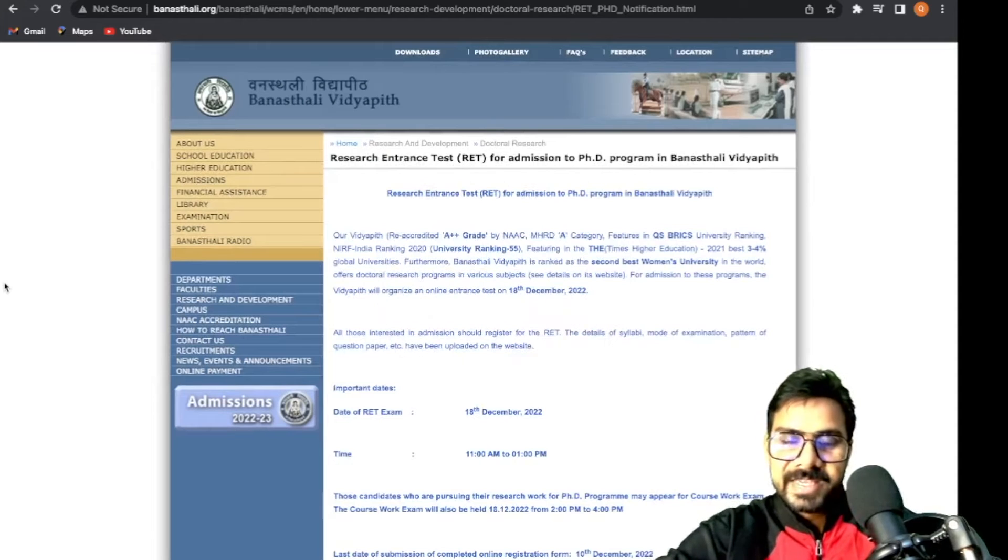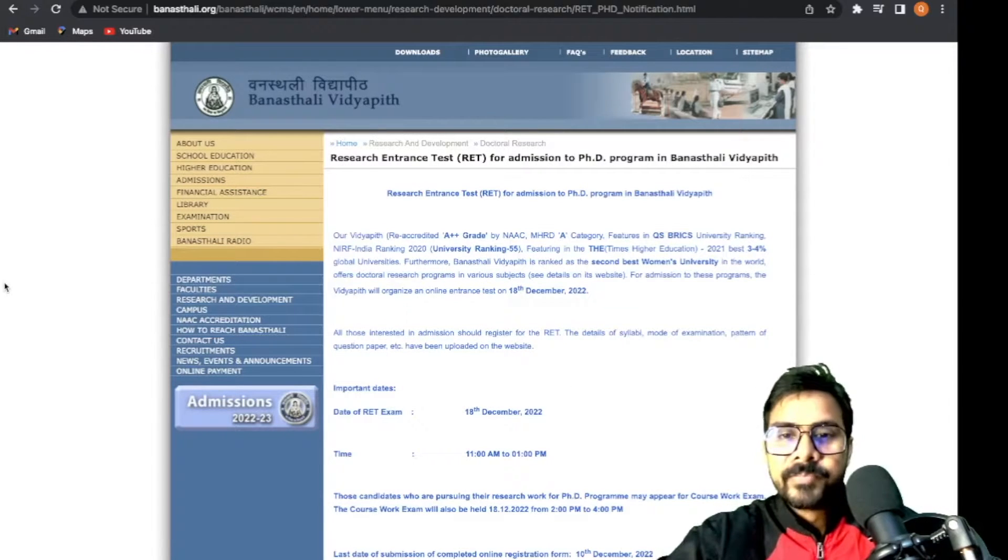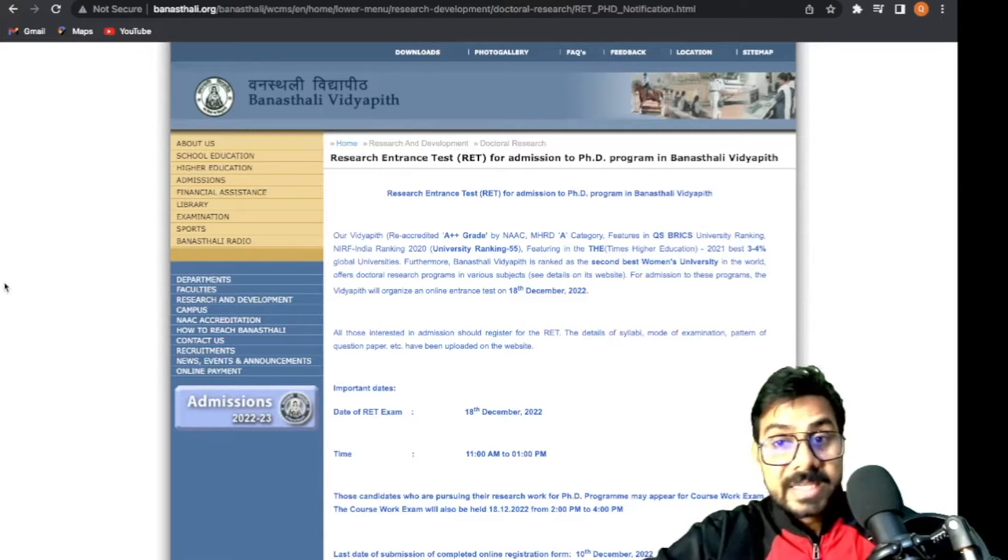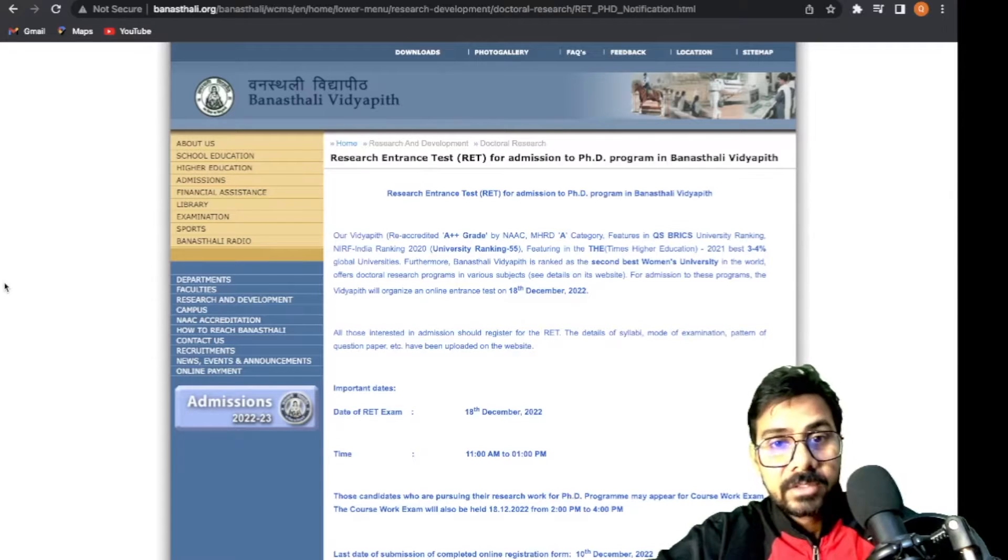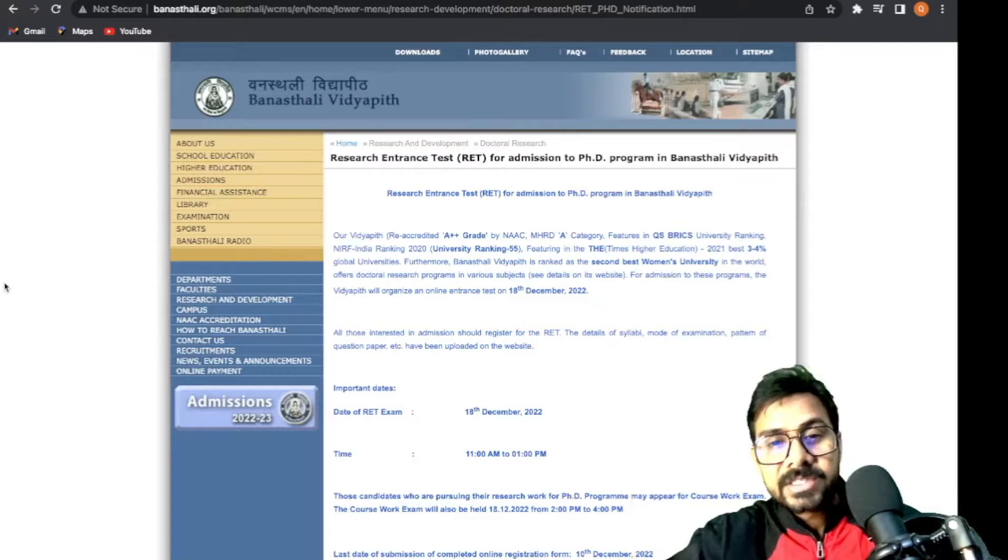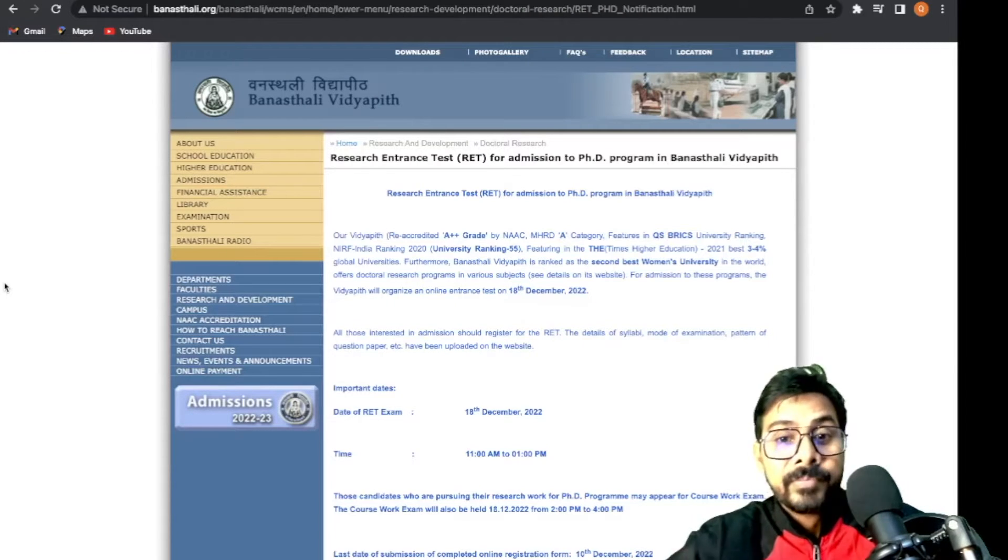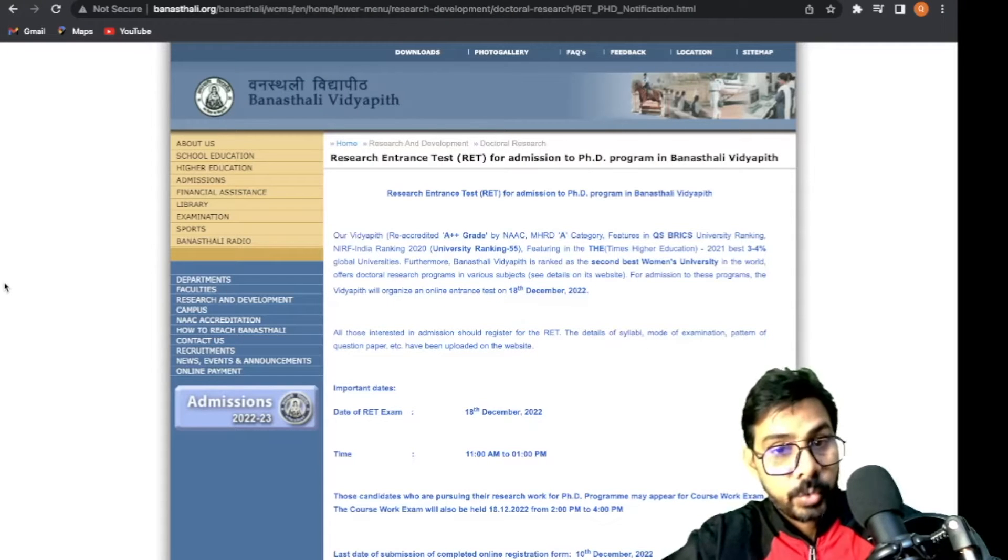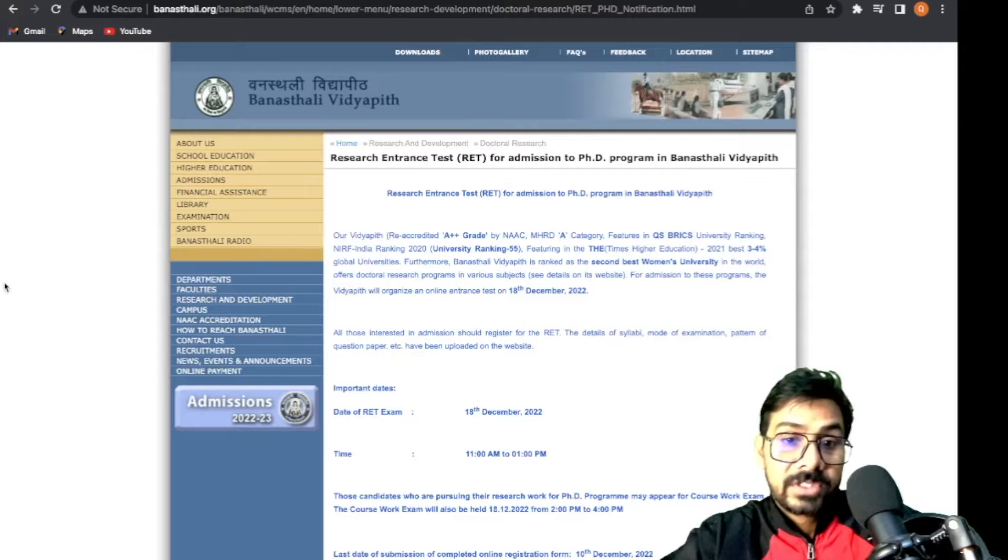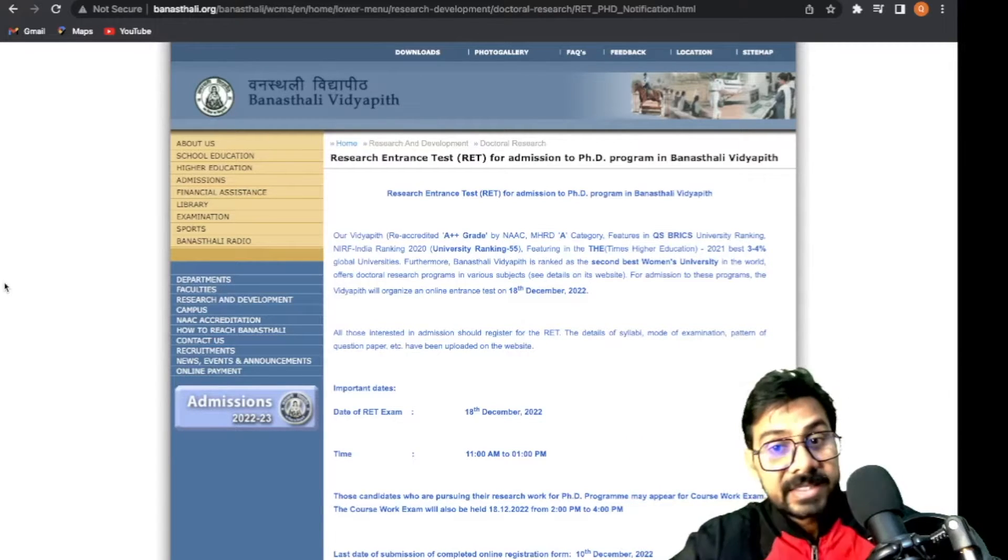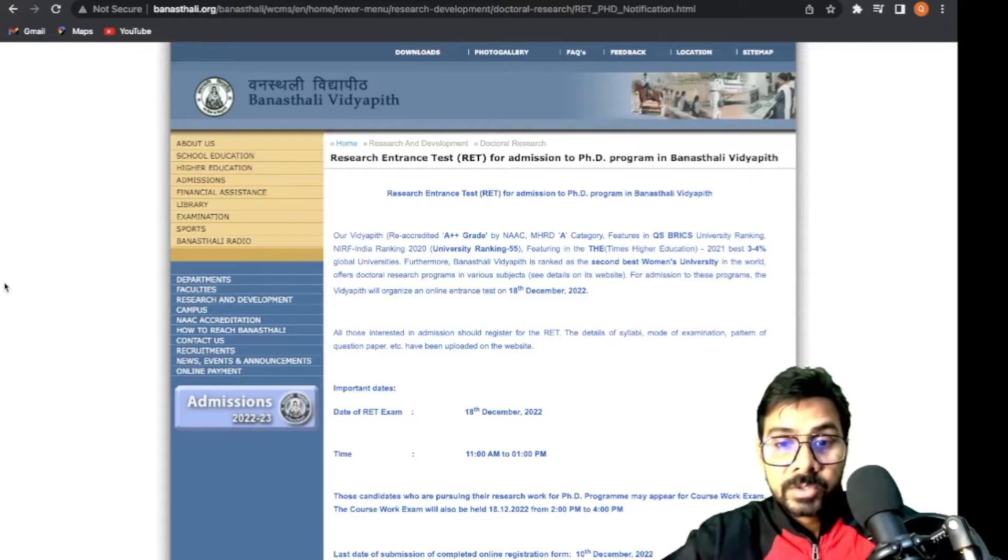Hello everyone, welcome back to our channel. This is Dr. Mayank. This notification is for a PhD program at a deemed university. Generally, I don't check deemed university notifications, but this is an A++ grade NAAC accredited, MHRD A category university with a NIRF India rank of 55 in 2022. This is the second-best women's university.